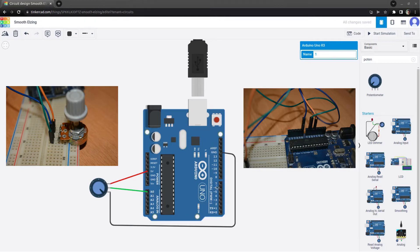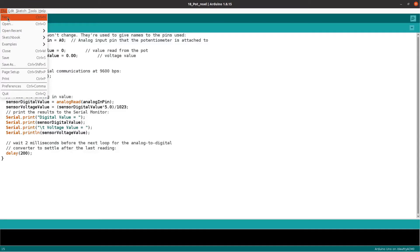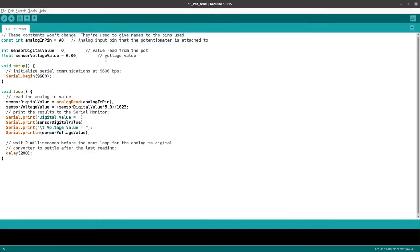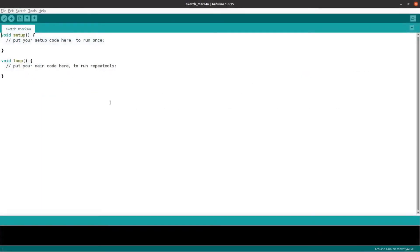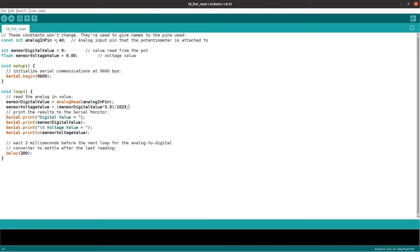Next we have the program. First, open the Arduino IDE. Click on New to open a new page. This is the sketch.